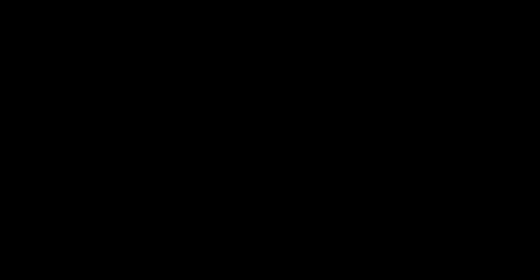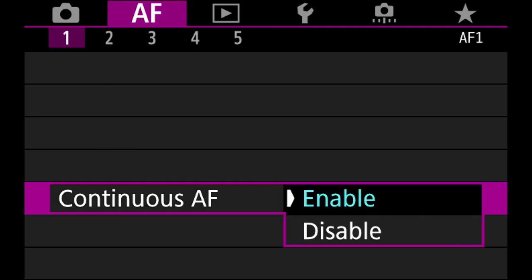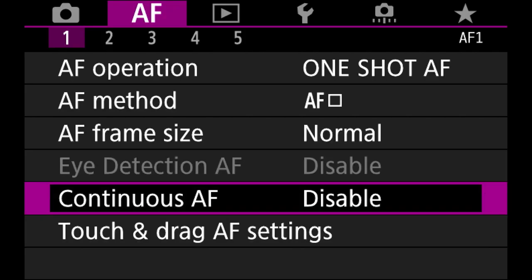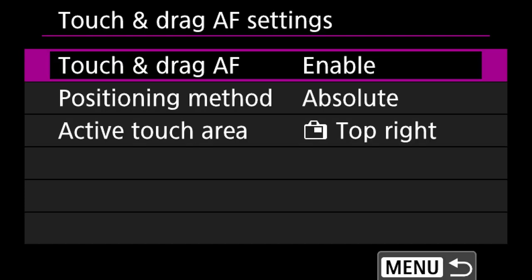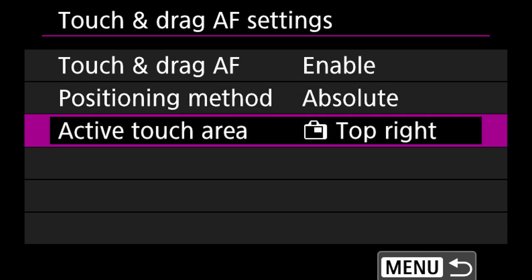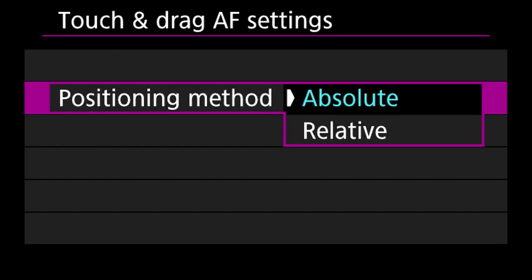With continuous AF enabled, if I move the camera it'll refocus to whatever's in the back — it's always hunting, which drains the battery. I leave it on disable and press the shutter when I need to focus. Touch-to-drag autofocus I leave on enable — when looking through the viewfinder I use my fingers on the screen to move the autofocus point. Positioning method is absolute, active touch area is top right, so with your right eye in the viewfinder you can move the point with your thumb.